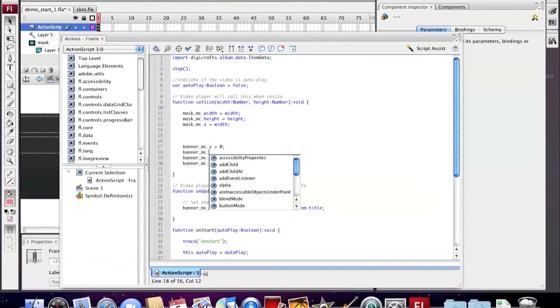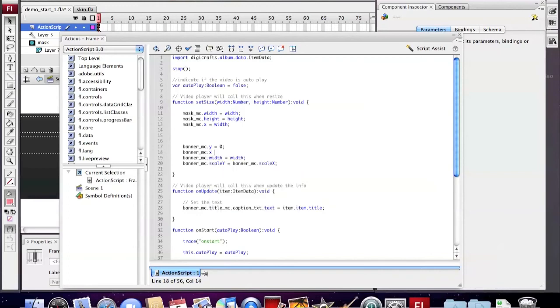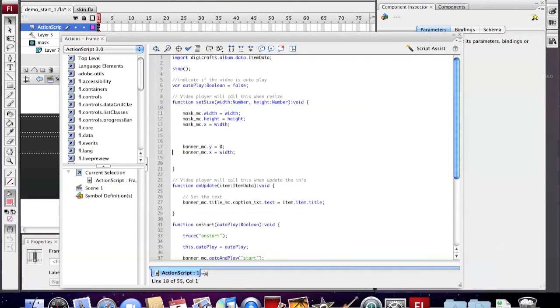Because the skin is on the right side, we need to set the right position according to the width of the skin.